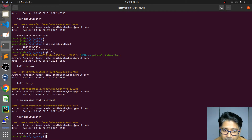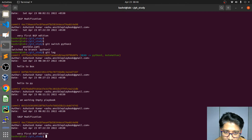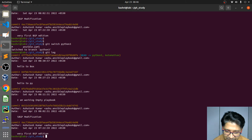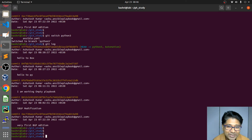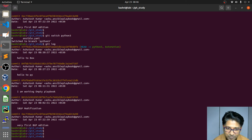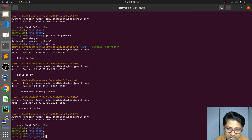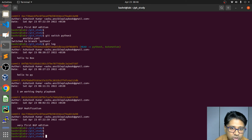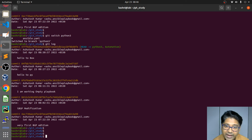Assume you are right now in python 3 branch. If you commit the ansible.yaml file on branch python 3 and then switch to automation, the ansible.yaml file will still be in the modified state. As soon as I do the commit on python 3, my automation commit timeline has to go — python 3 will become the latest one, and then I have to do the merge again.